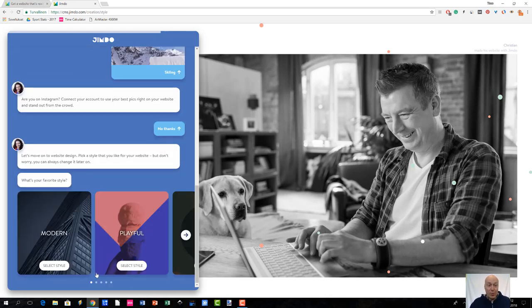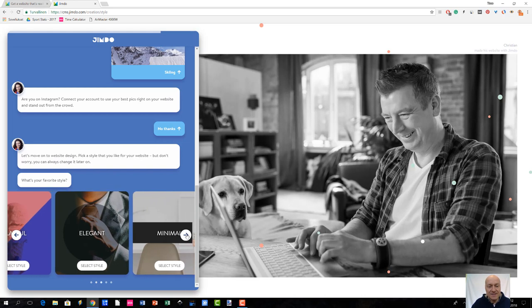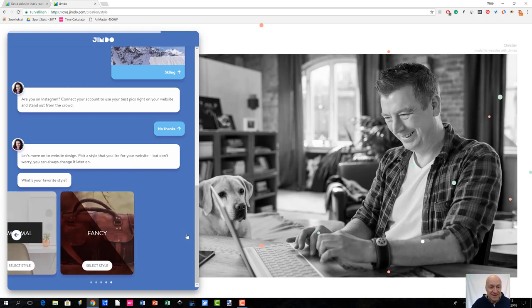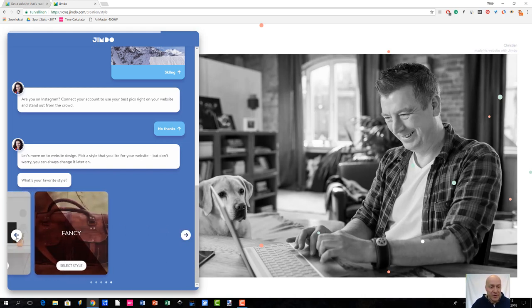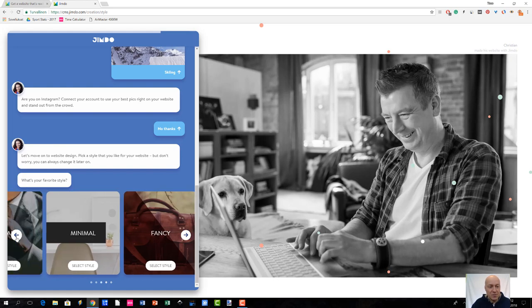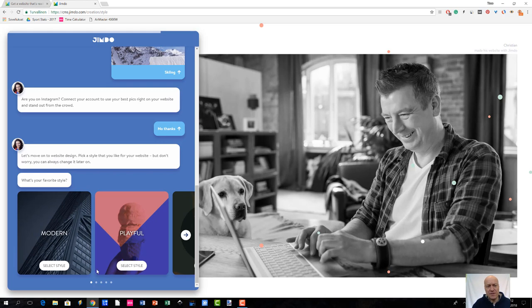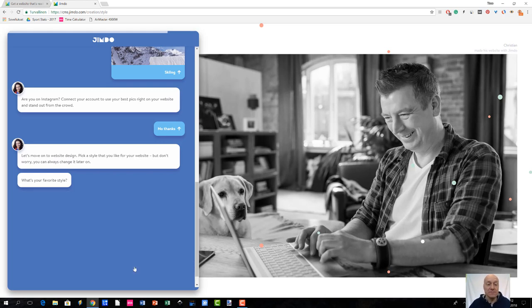The next question is: what is your favorite style? There are different options to choose from — modern, playful, elegant, minimal, fancy. When it comes to my skiing site, I would like to keep things playful, so I select my style as playful.